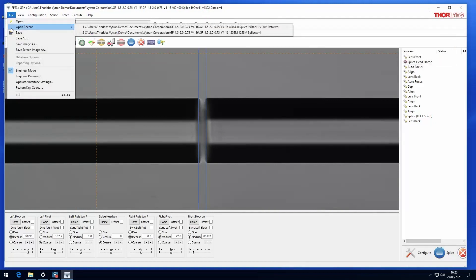Open Recent allows you to quickly access files that have been opened recently without having to navigate to them.